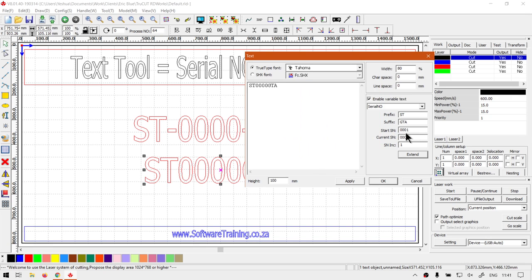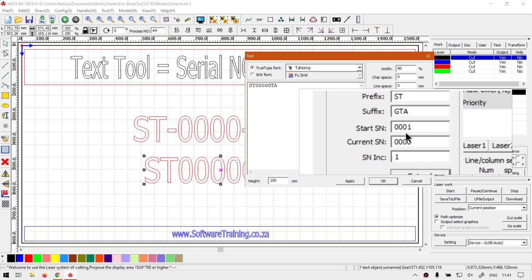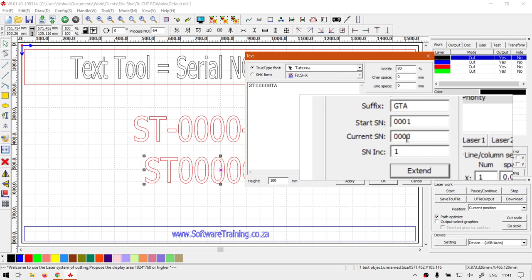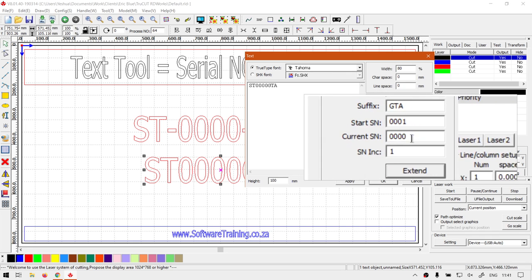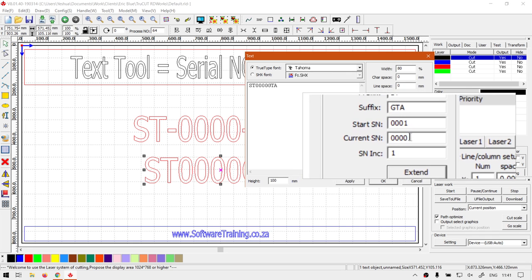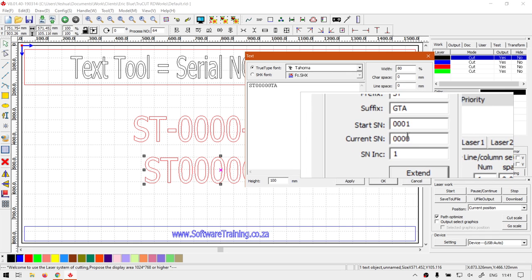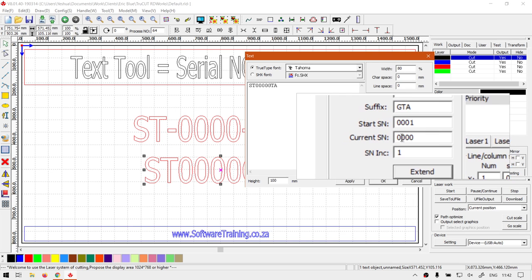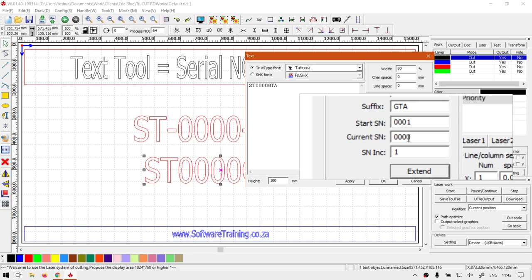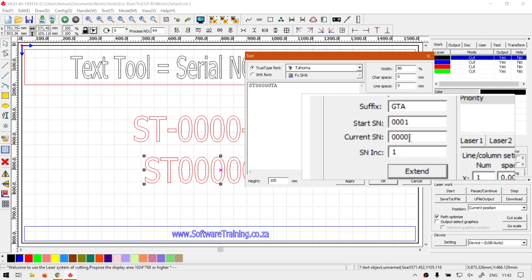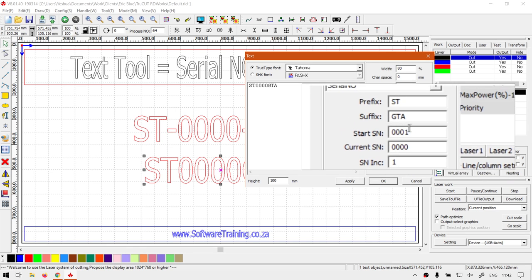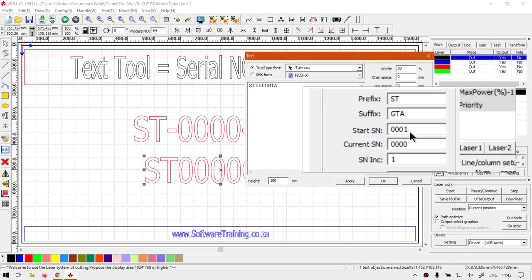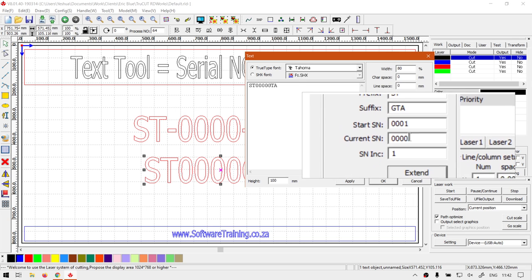And then what will happen is once the current number or current serial number reaches 9999, it will reset back to the start. So it'll go back to one and then it will fill up this counter again and then back to one.